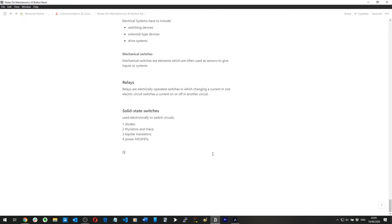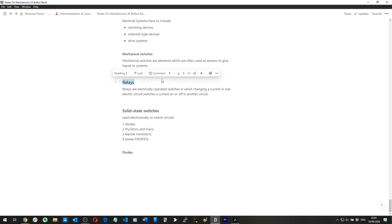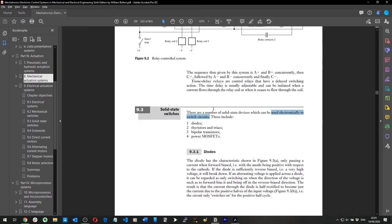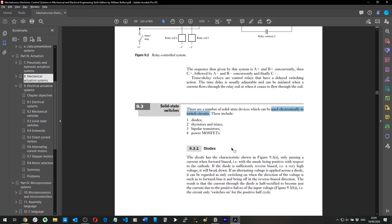Diodes: a diode has a characteristic of only passing current when forward biased.